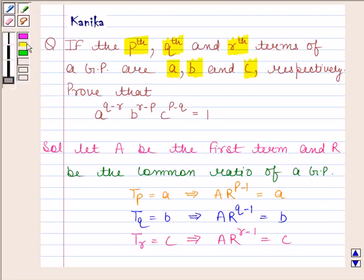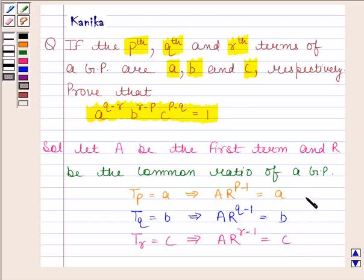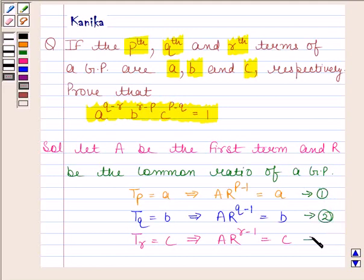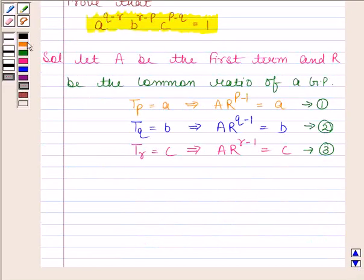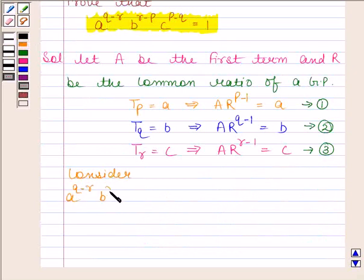We have to prove that A to the power Q minus R, into B to the power R minus P, into C to the power P minus Q is equal to 1. Let us name this equation as equation number 1, this as 2, and this as 3. Now consider A to the power Q minus R into B to the power R minus P into C to the power P minus Q. Substitute the values of A, B and C.